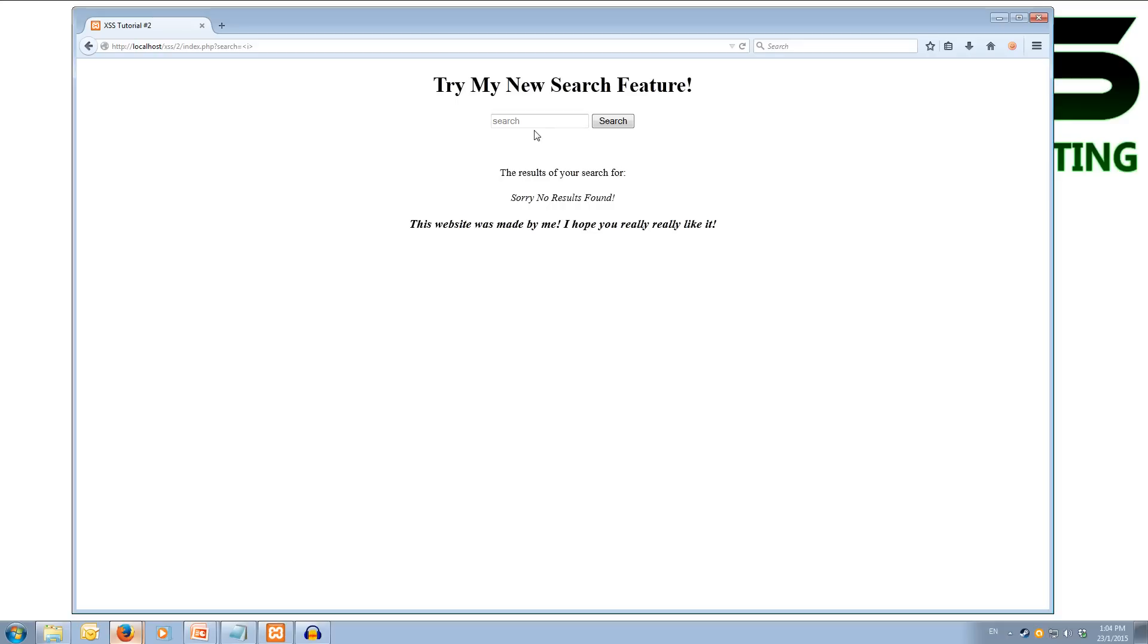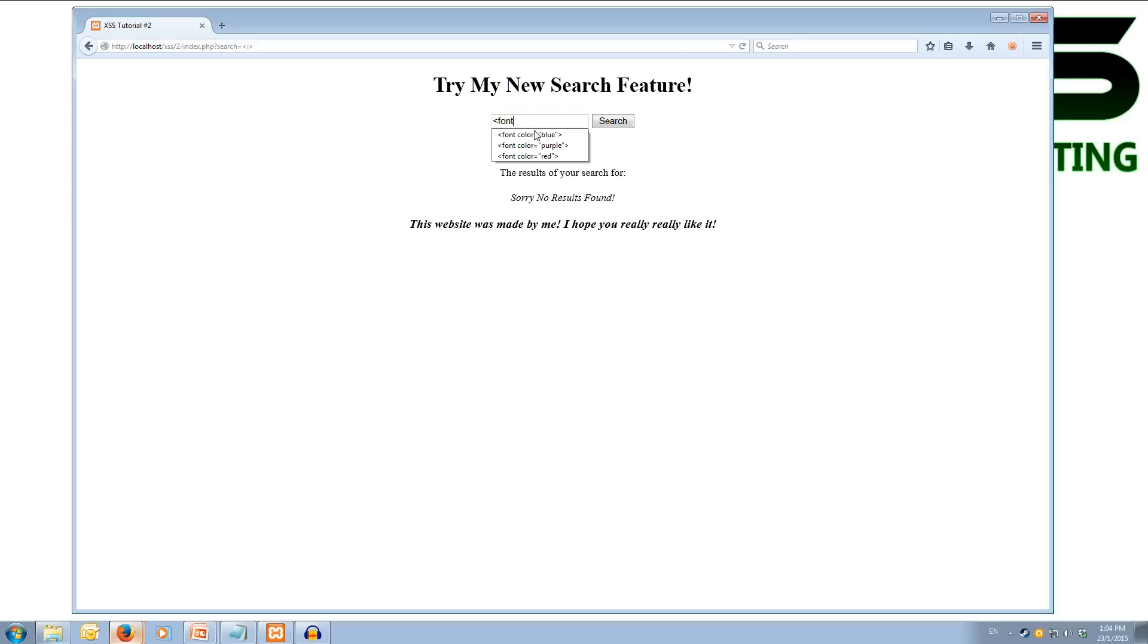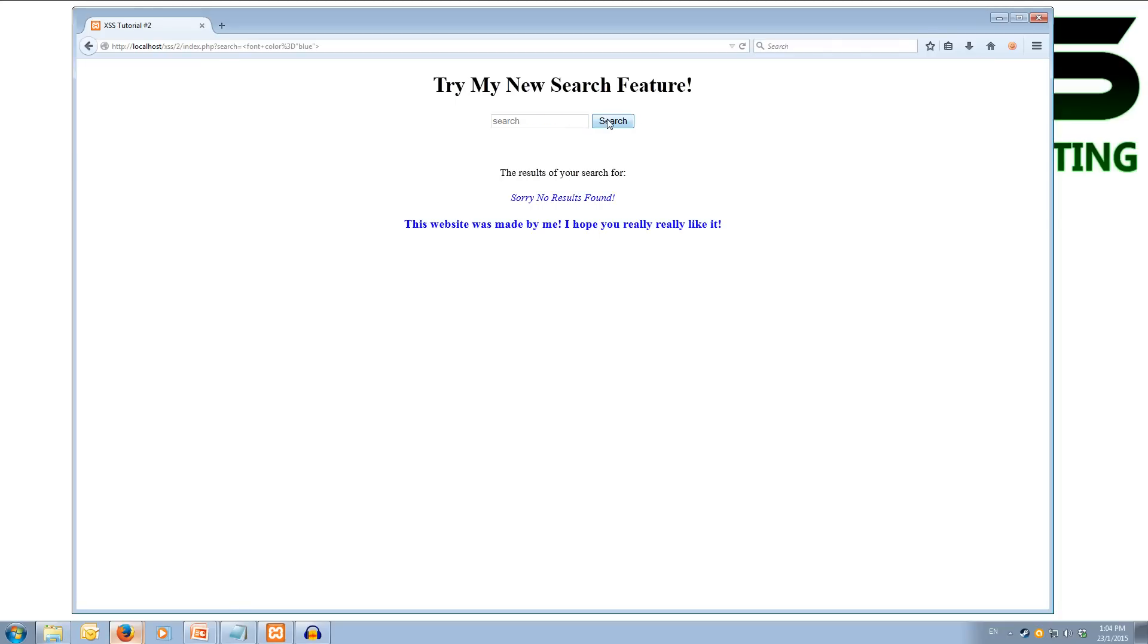So what other things can we put in here? Let's try the font tag, and we'll set the color to equal blue. And then we'll close off the font tag, but we won't end the font tag. We won't have a matching closing tag. And if we hit search, you'll notice that everything after our search term becomes blue. So it's actually placing this tag in where our search term would be printed back out.